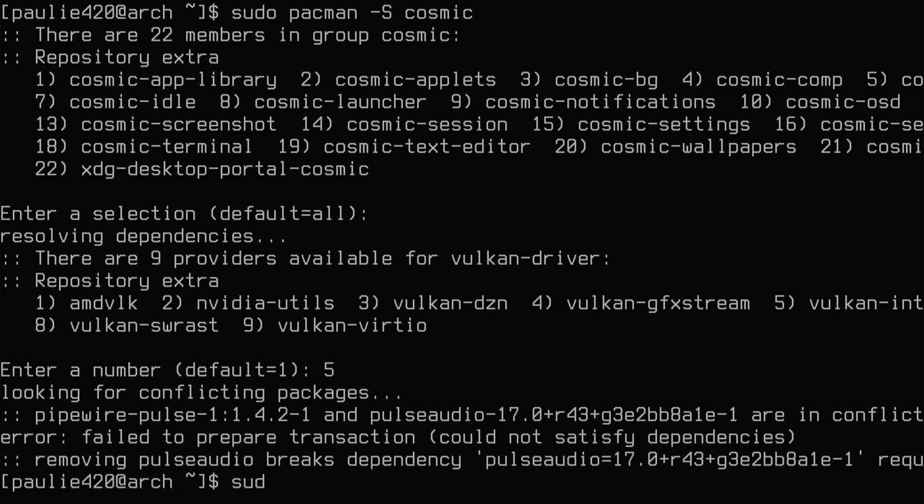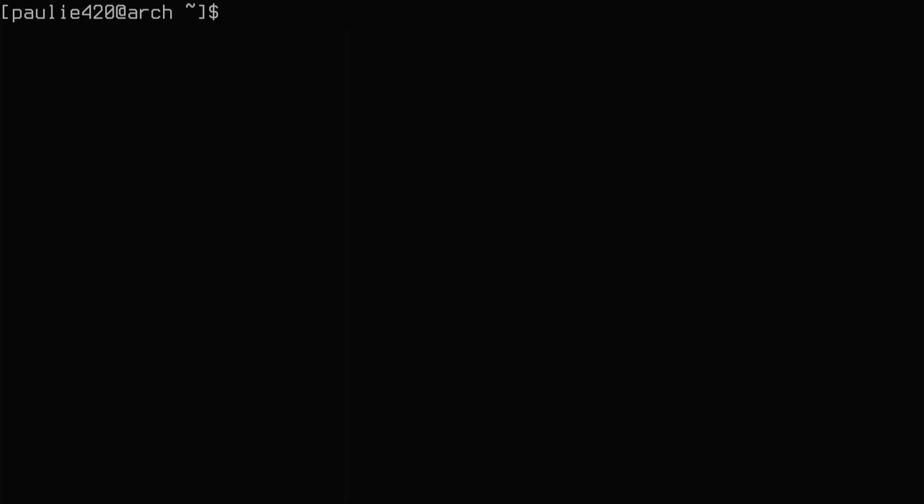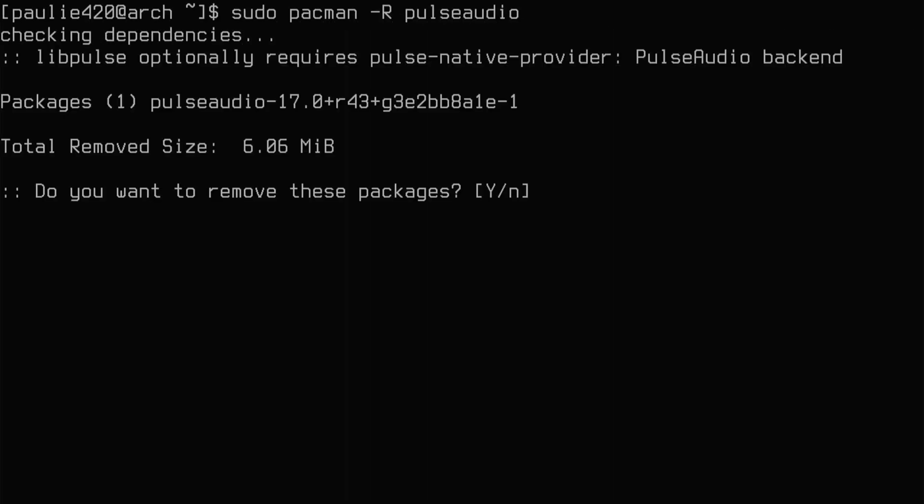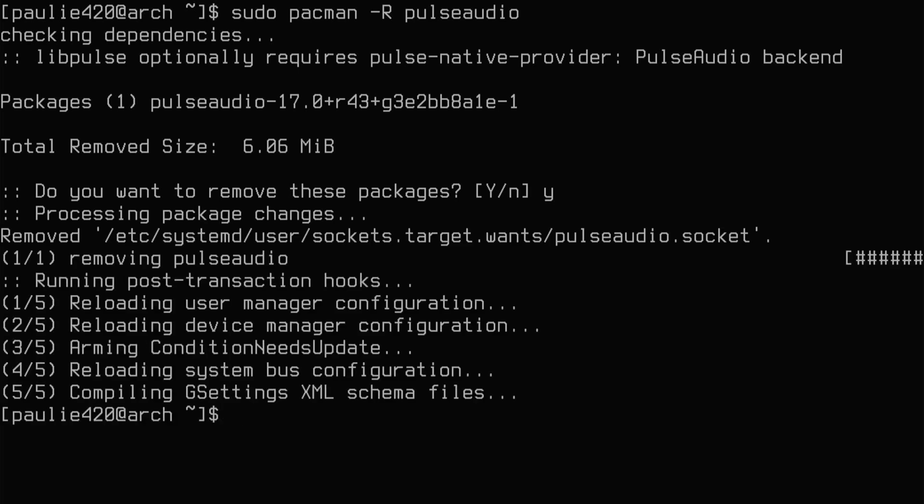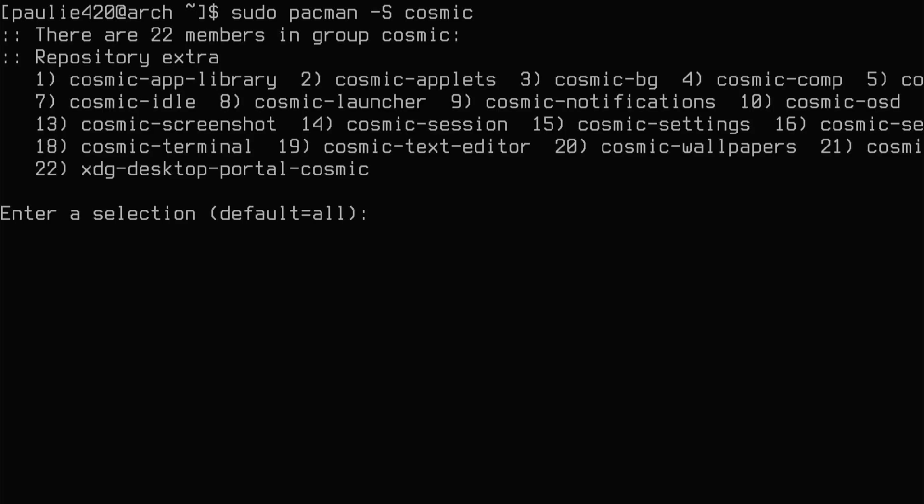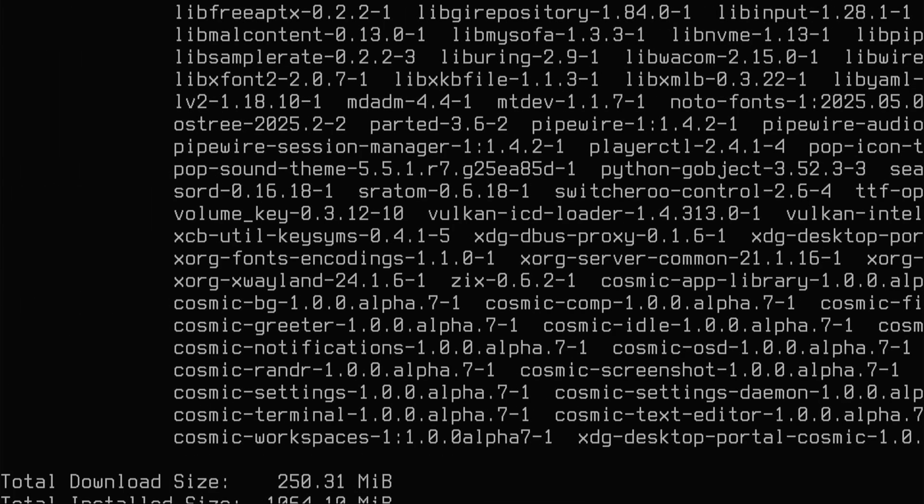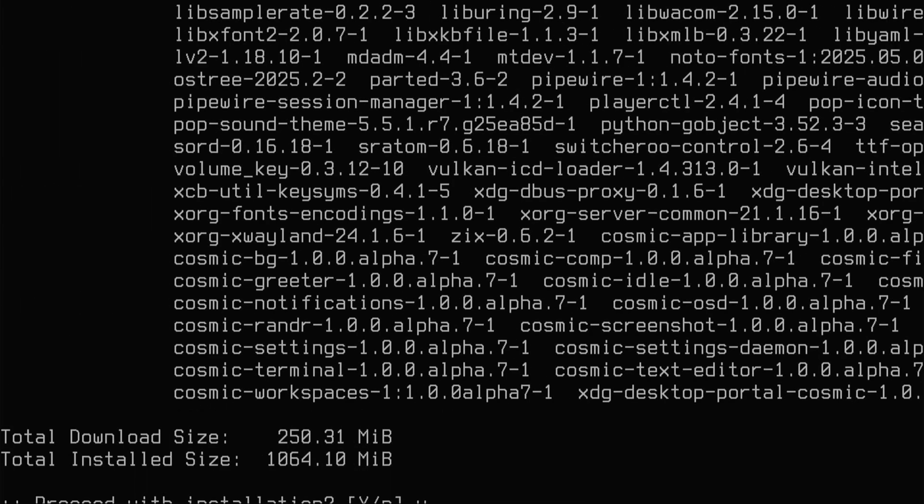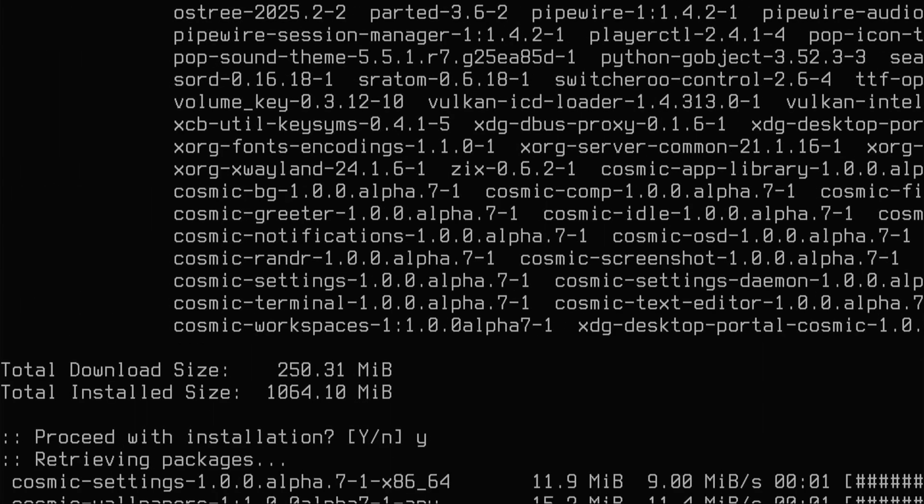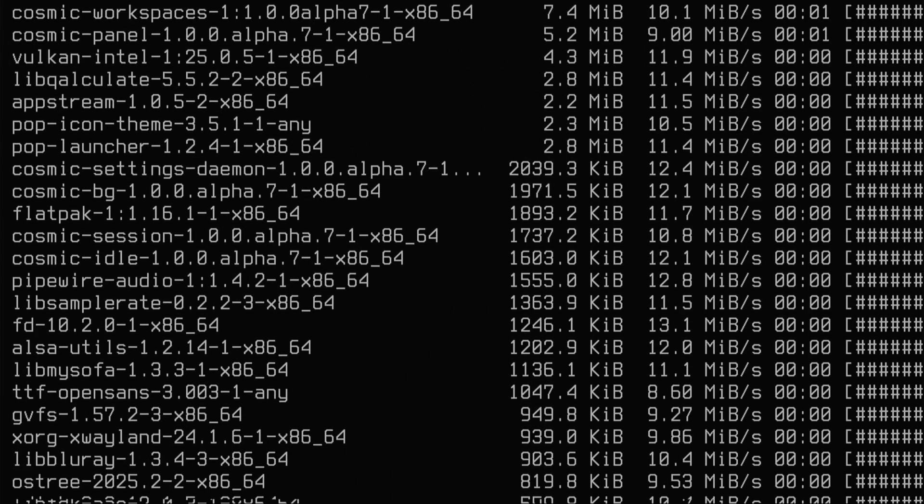So we're going to do a sudo pacman -R on pulseaudio-bluetooth, because we installed two Pulse Audio packages. So we'll remove Pulse Audio Bluetooth, and I'm going to clear the screen now. And then we're going to do a sudo pacman -R on pulse audio, just to get all that Pulse Audio stuff out of there. And now we can rerun sudo pacman -S on the Cosmic group. And again, I'll select all here. I'll select five for my Intel, just like before. And Bob's your uncle! We can do that installation now, baby! I'm going to let it run, and I'll catch you all in the flip.